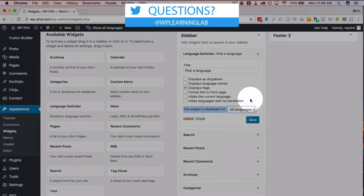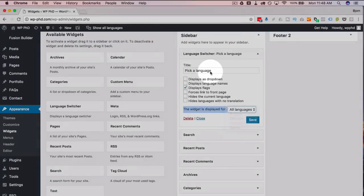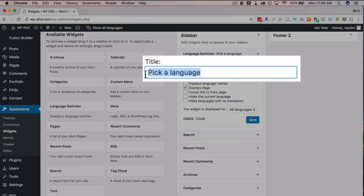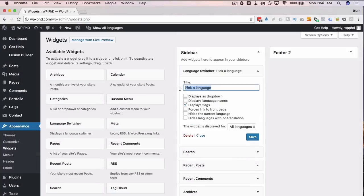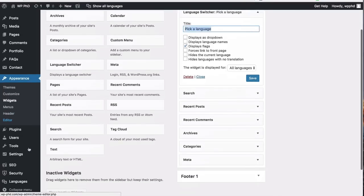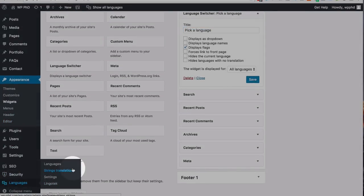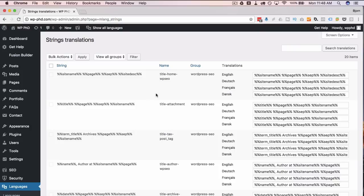A cool additional feature: this widget has a 'Displays For' option where you pick which language. You could have the switcher show up multiple times — once for each language — and just change the title to match the language you're switching for. That's definitely an option available to you.